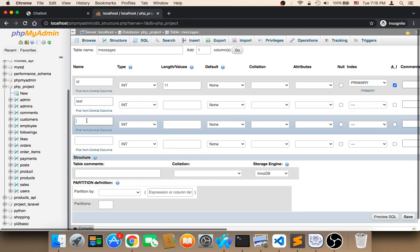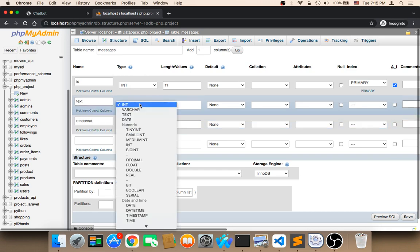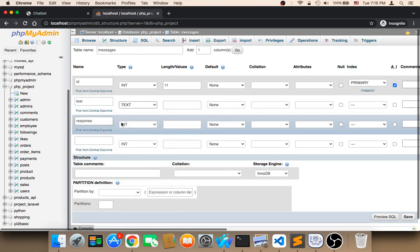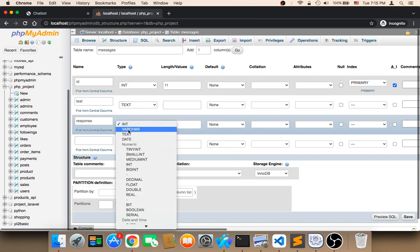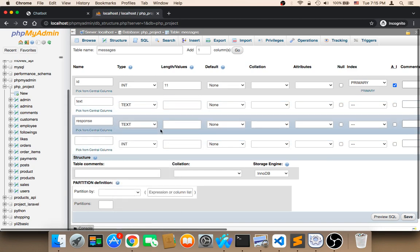The third column that we need is the response. I'm going to say here response. The text column is going to be text type, obviously. The response is going to be text type. And that's it, pretty simple.